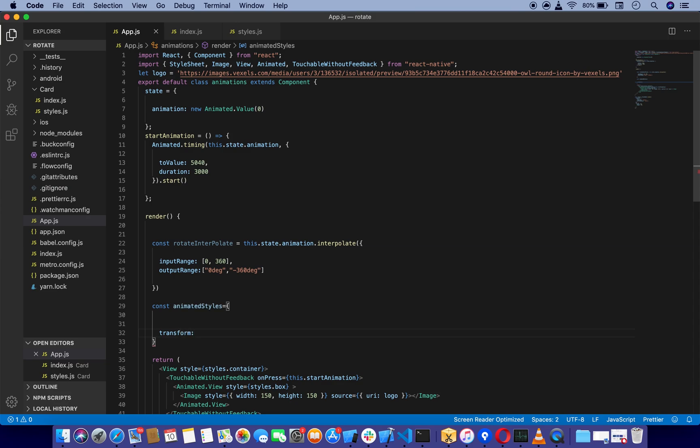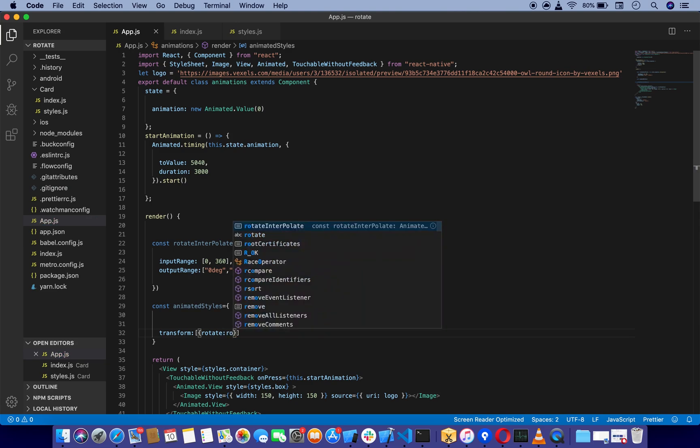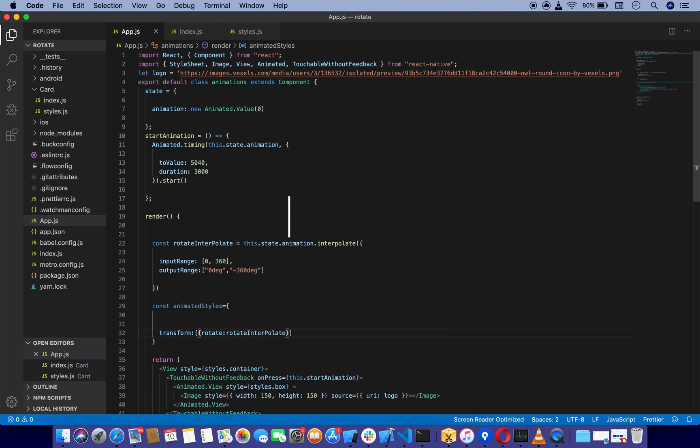It's going to take an array of objects, which is going to be rotate, and I'm going to say this rotateInterpolate, which we defined over here. Shift Option F to format the code.